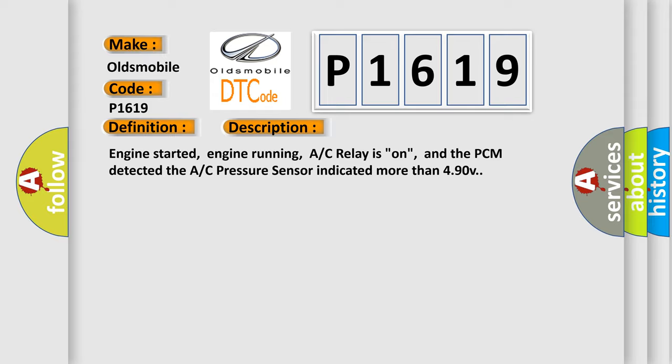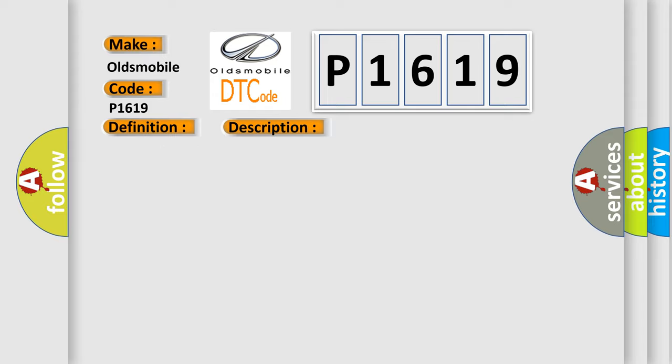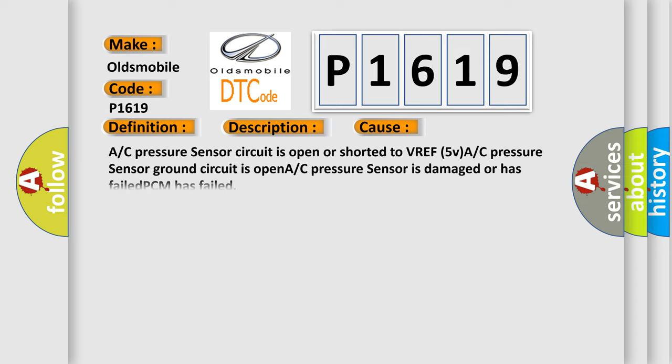This diagnostic error occurs most often in these cases: A/C pressure sensor circuit is open or shorted to VREF 5V, A/C pressure sensor ground circuit is open, A/C pressure sensor is damaged or has failed, or PCM has failed. The airbag reset website aims to provide information in 52 languages.